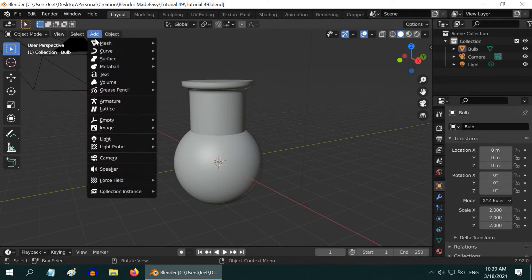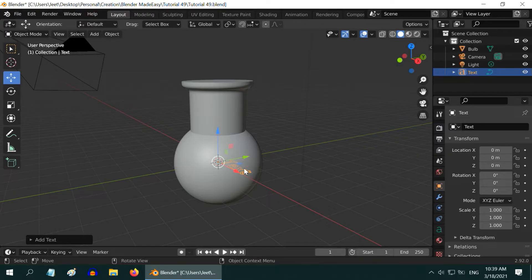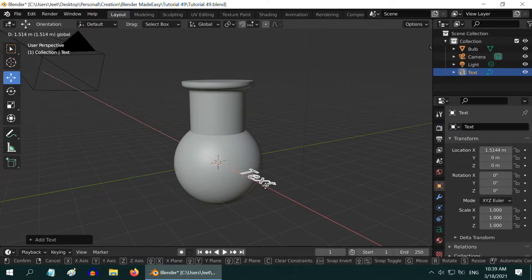So go to the Add menu and add a text field. We need to bring it outside so that it is clearly visible.